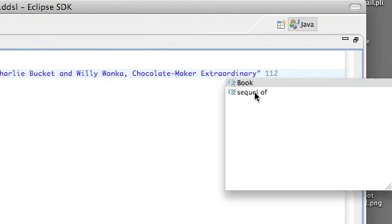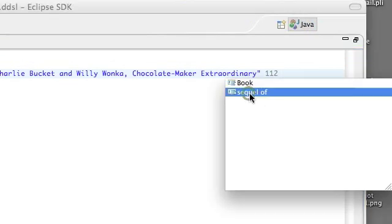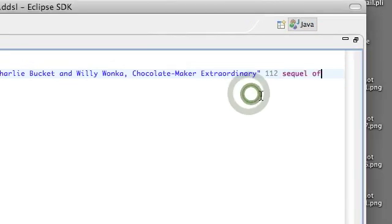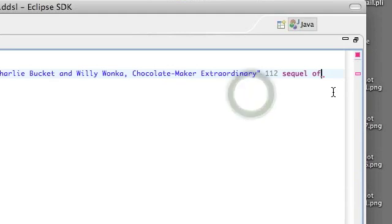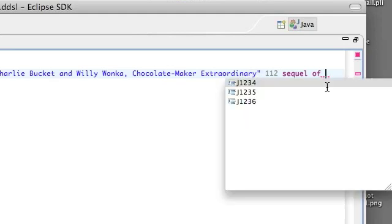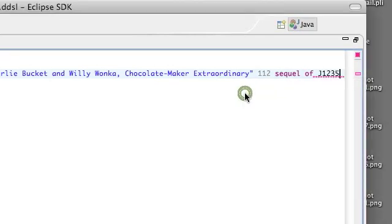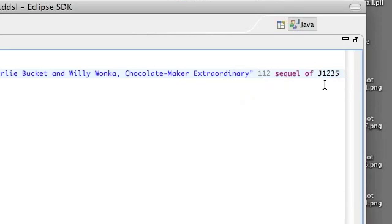So here we have the option to start declaring a new book or mark this one as the sequel of, and then if I press space and I press control space, now I have the option to select Charlie and the Chocolate Factory's ISBN number.